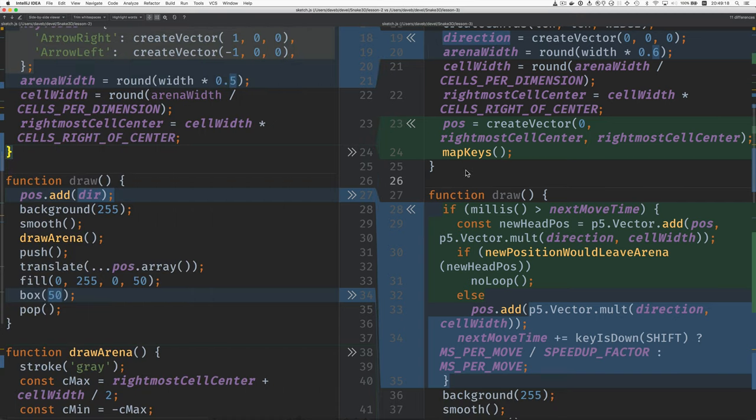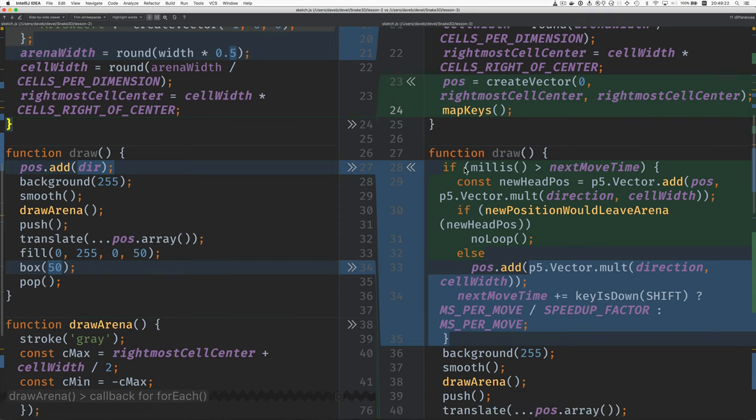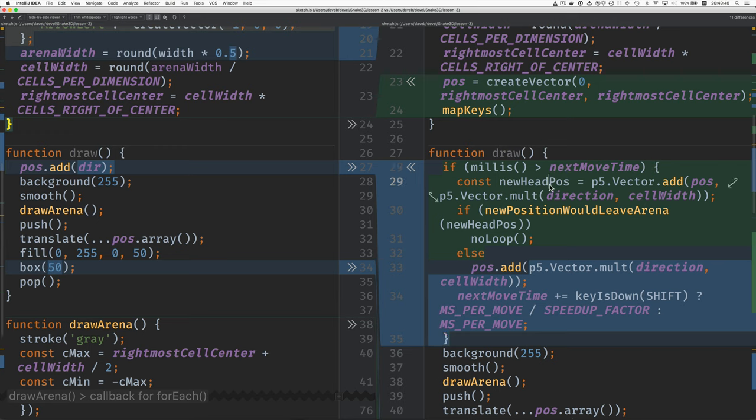I added this call to map keys. We'll take a look at that in a bit. Then in draw, this section of the code from here down to here has to do with moving, and we only want to move at the right time. So we check and see if the time now is greater than the time that the next move is allowed. And if it is, then we find the position where the new head of the snake is going to be.